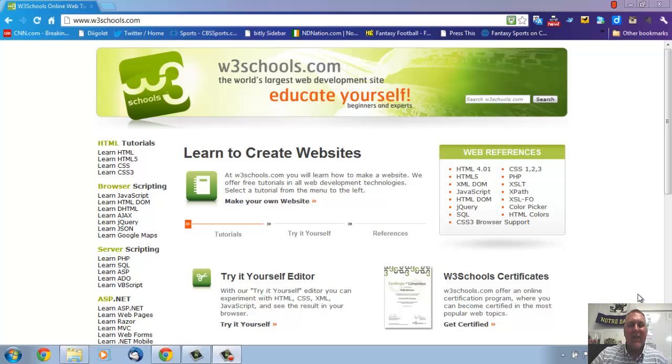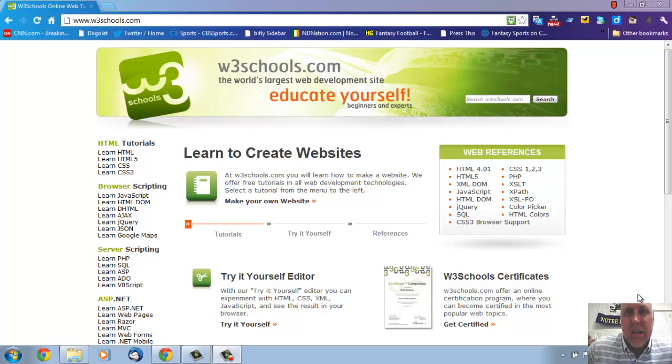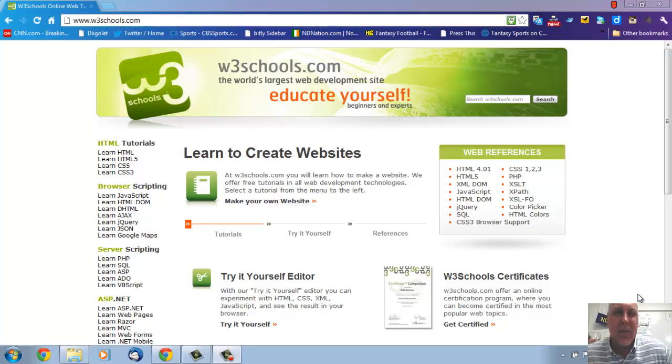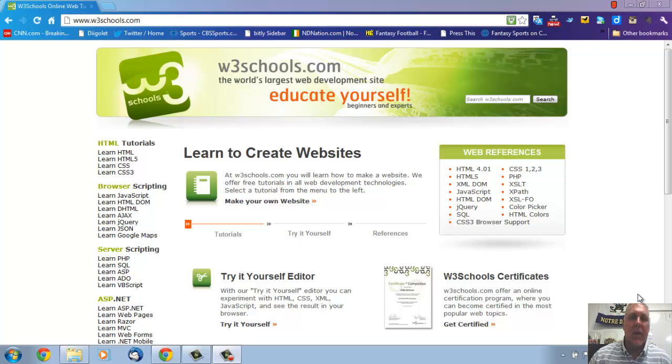All right, I'm kind of excited about this little tutorial because I think it's really going to help you guys with CSS.